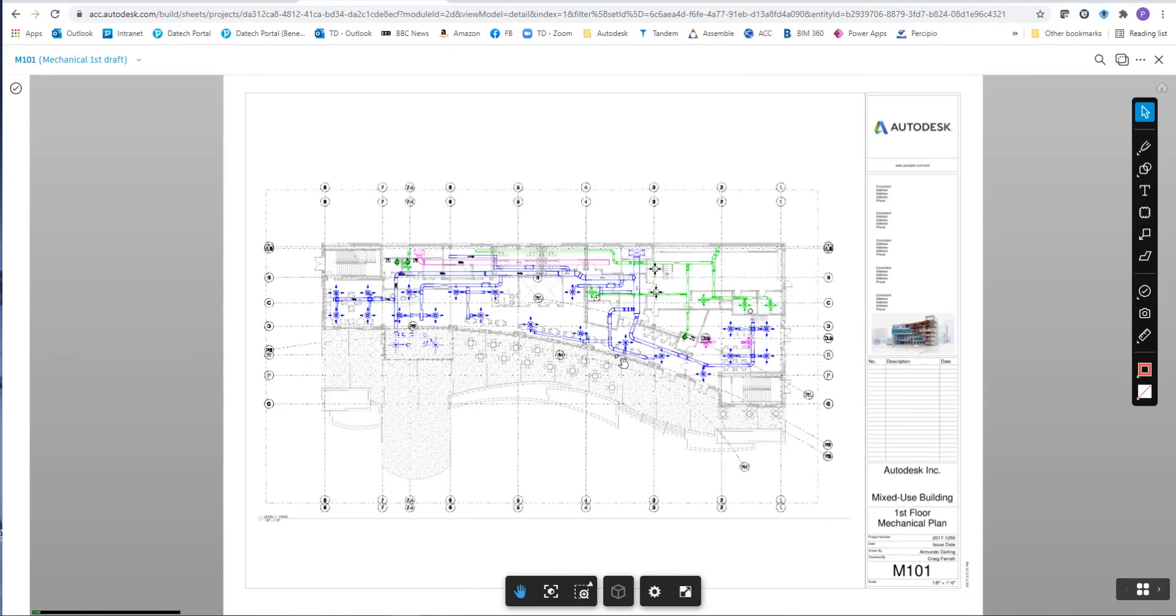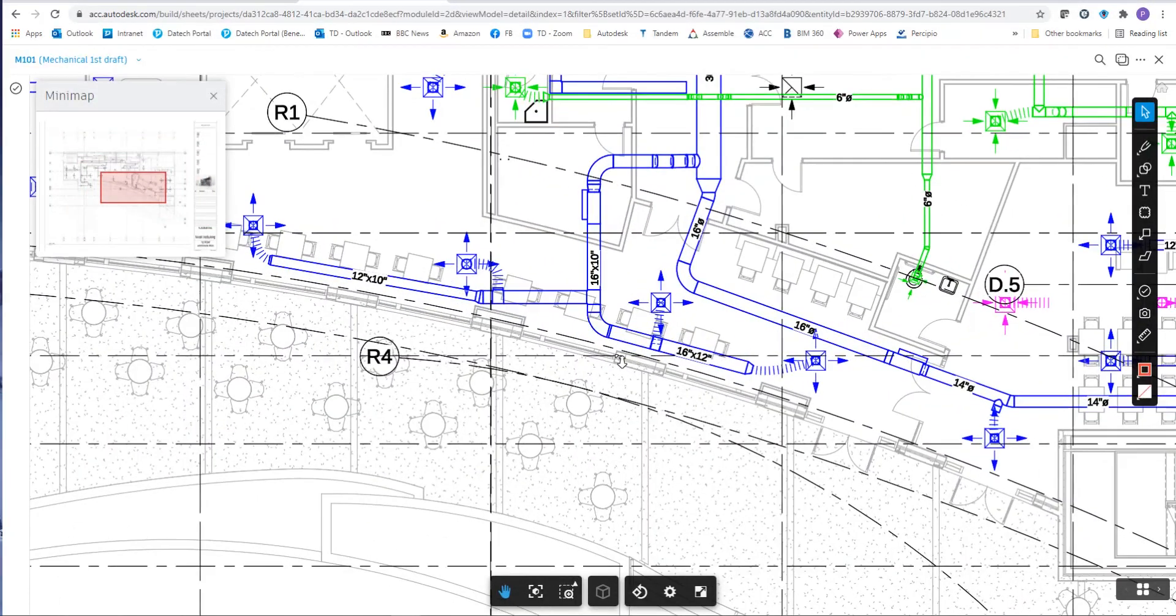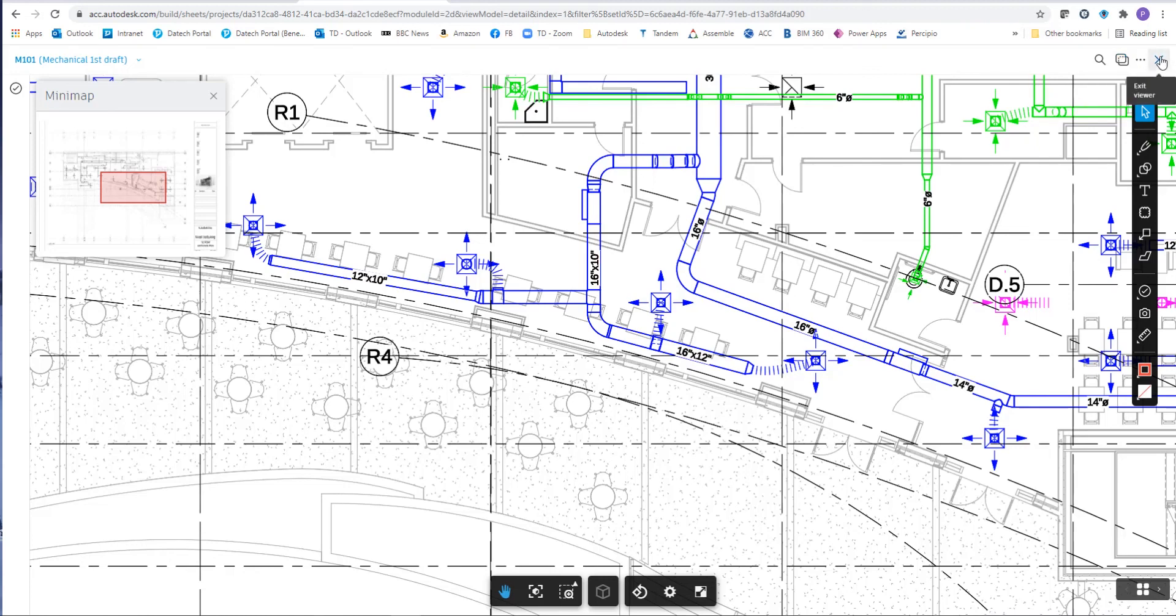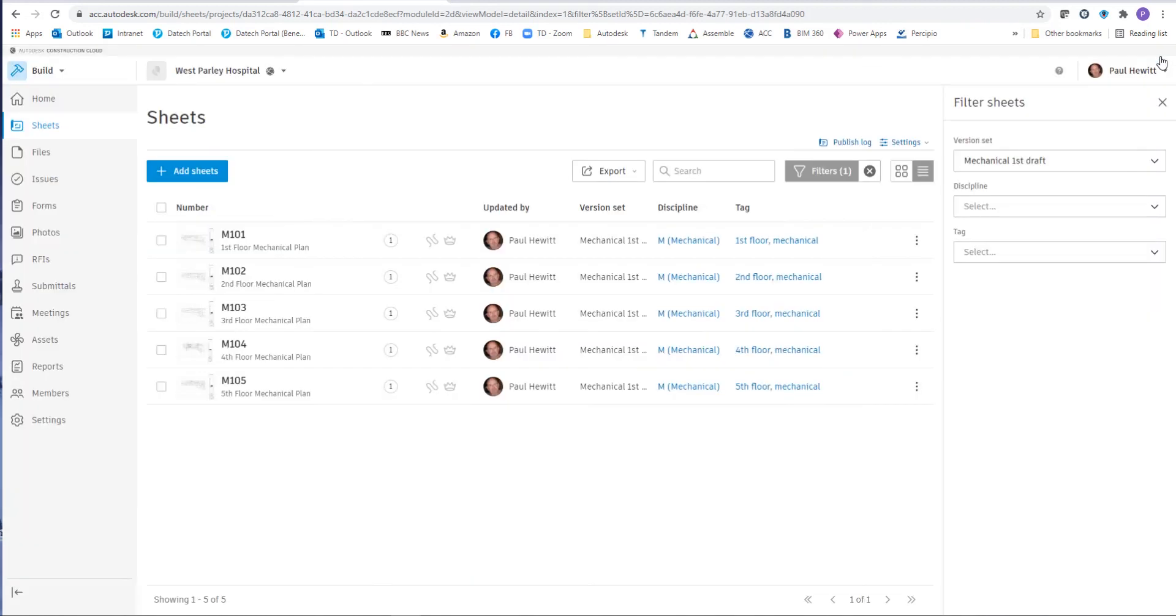So that's the drawing sheets. Let's go into each of these and you get exactly the same viewer, same markup capabilities. And we've also got the comparison option, just in case we're on version two or more, we can start to check the comparison between those. So that's the Autodesk Construction Cloud Build uploading sheets.